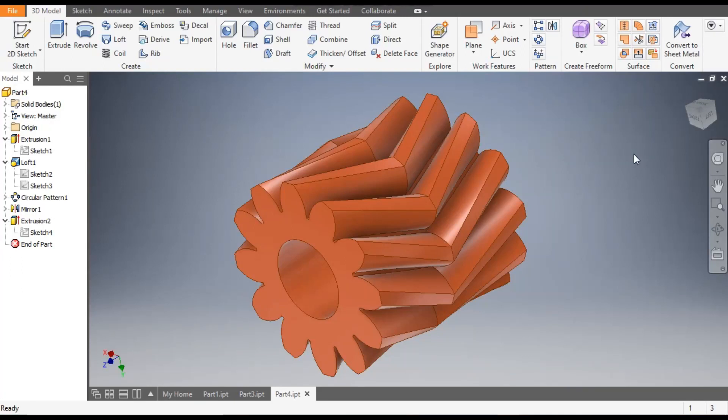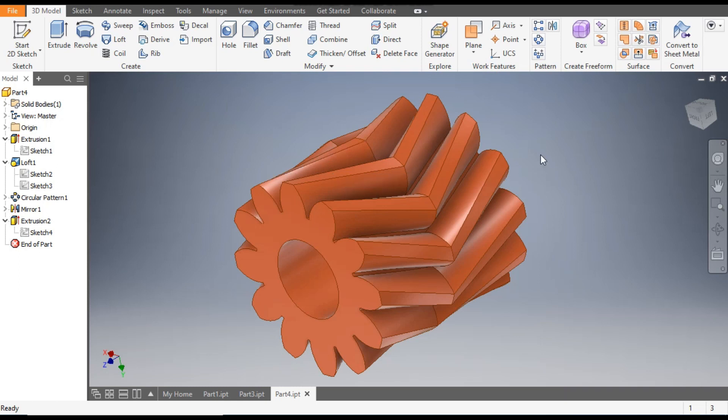Hello friends, welcome back to CAD practice. Today we are going to construct our 3D model of herringbone gear in Autodesk Inventor software. Herringbone gear is a specific type of double helical gear — a special type of gear that has both a right hand thread and a left hand thread side to side.